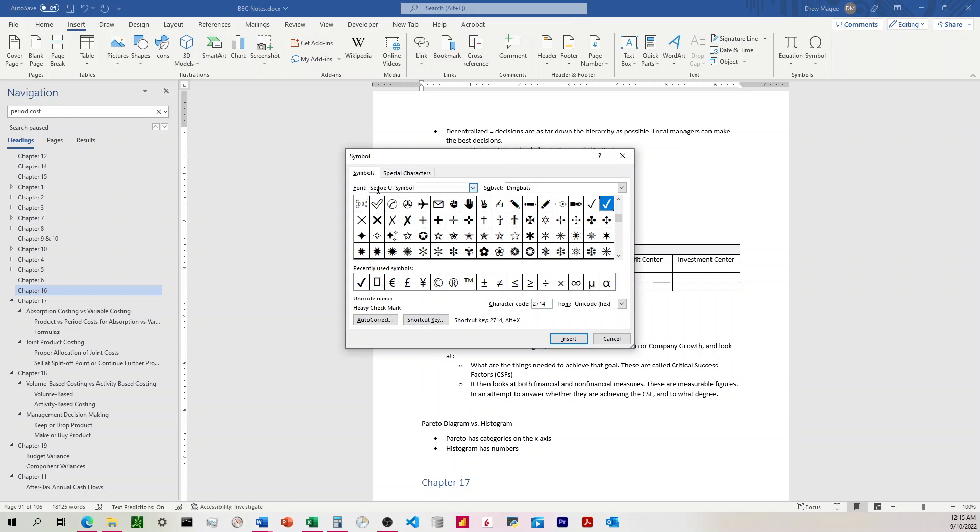I'm going to choose the font Segoe UI Symbol, and then the subset of Dingbats, and we're going to see here we've got some checkmarks and we've got some Xs over here.